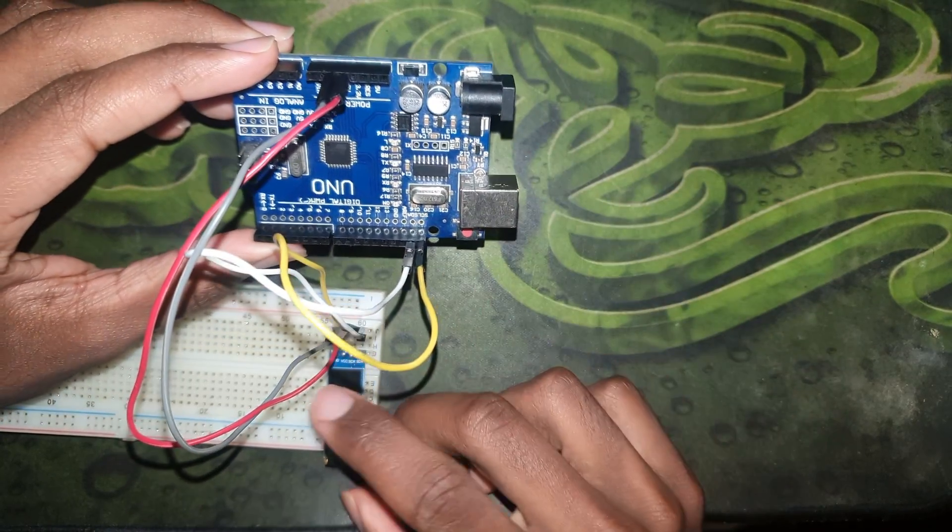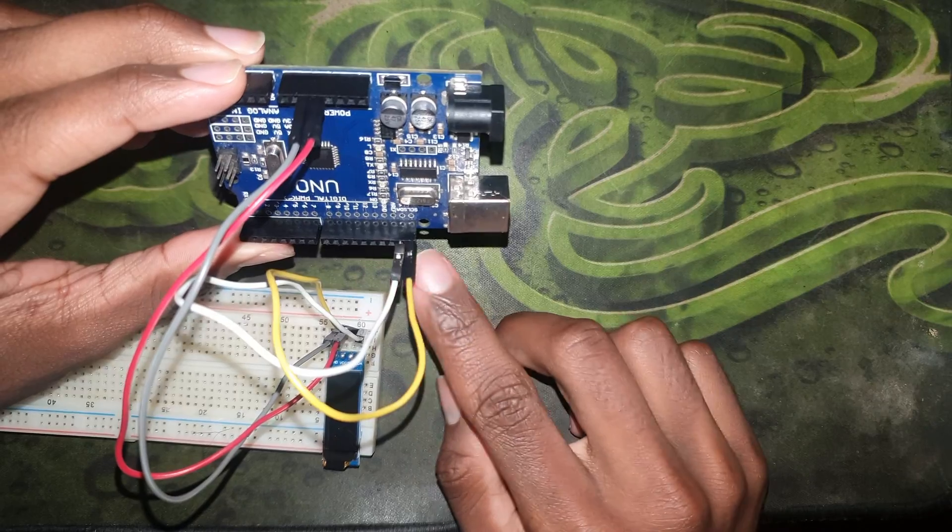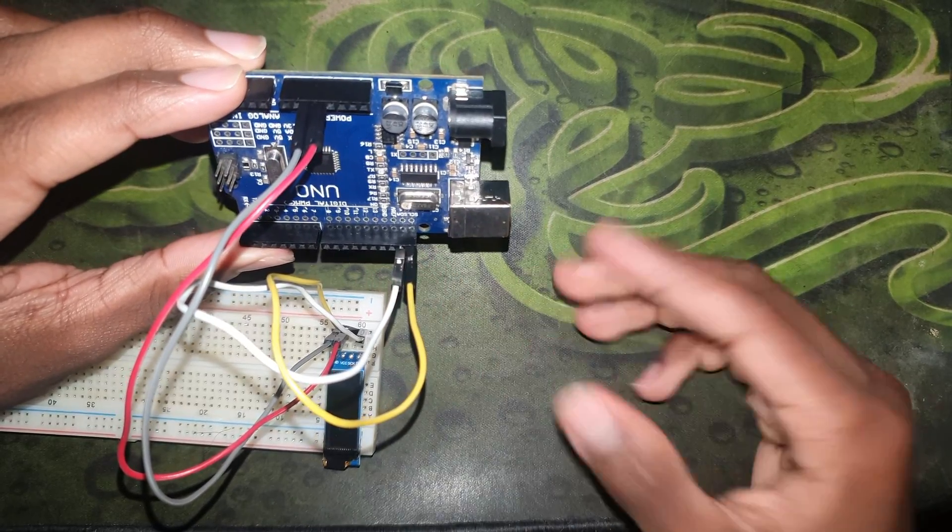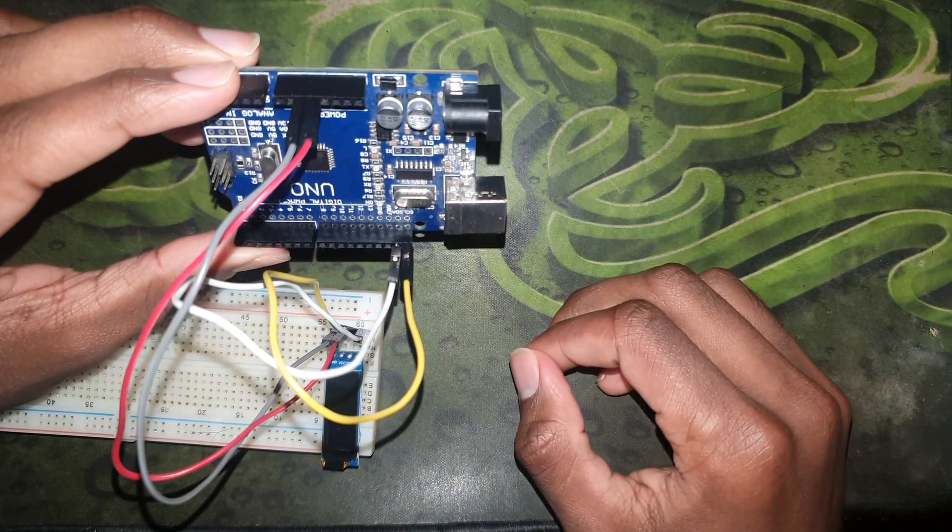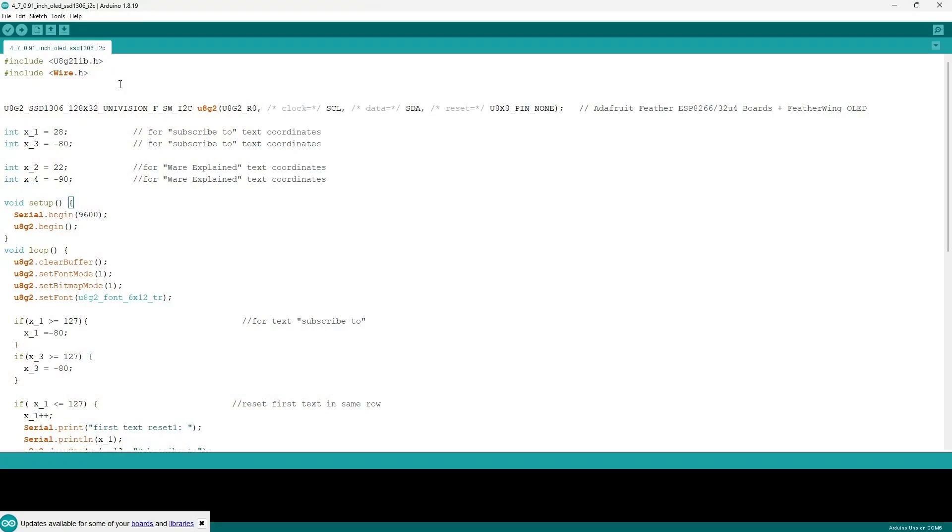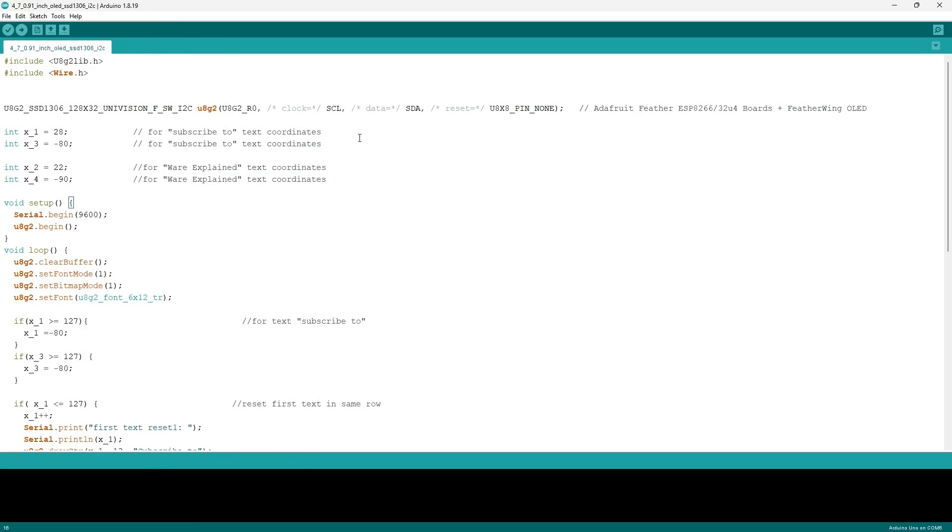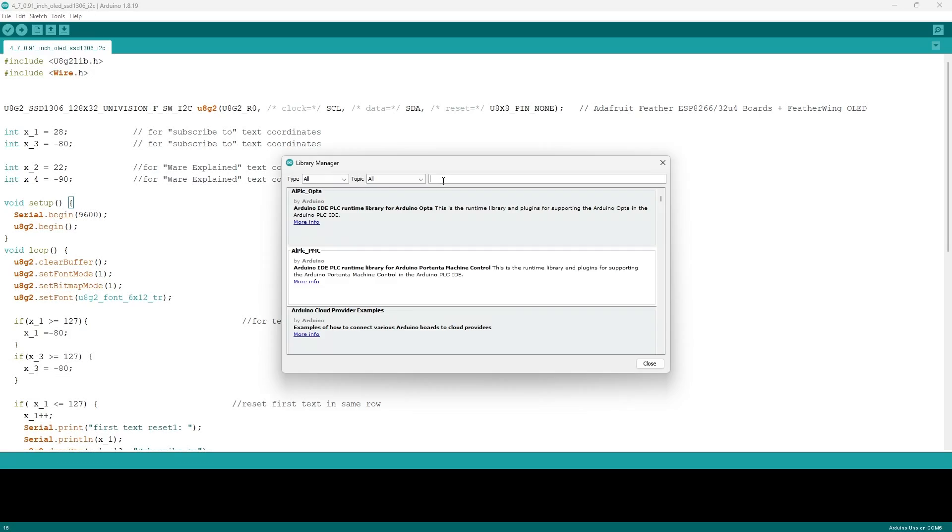Since this component has an I2C module, we will be using serial communication, hence the connection of the SDA and SCL pins. We will be utilizing a library called the U8G2 library. Now in order to download it, go to Sketch, go to Include Library, Manage Libraries, and wait for the tab to open.